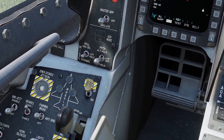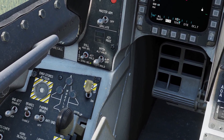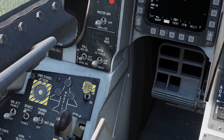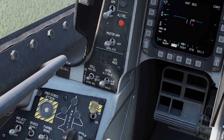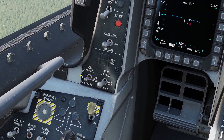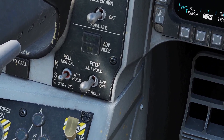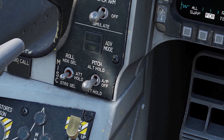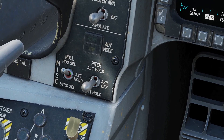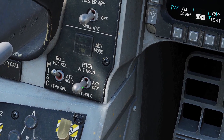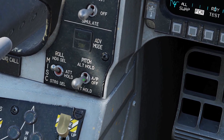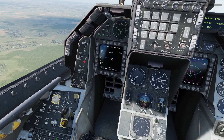Basically, you can combine whatever roll and pitch mode you want. Now keep in mind, Autopilot only activates if you have a pitch mode turned on. So even if I set roll to heading, it's not going to turn on until I select a pitch mode.